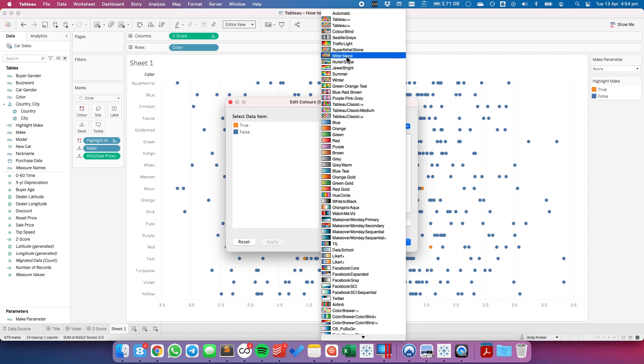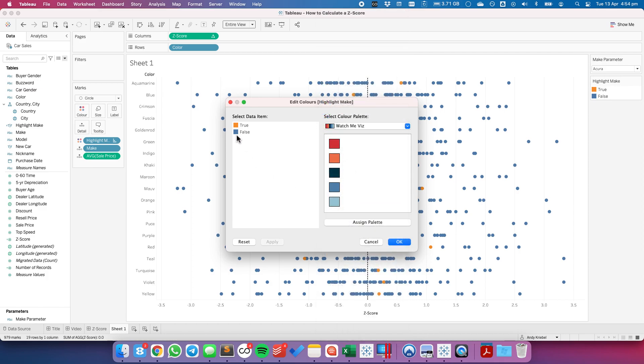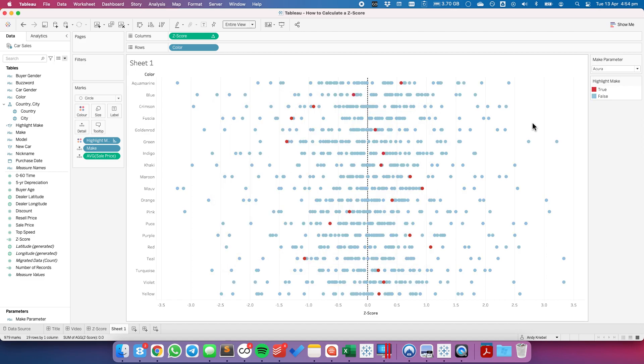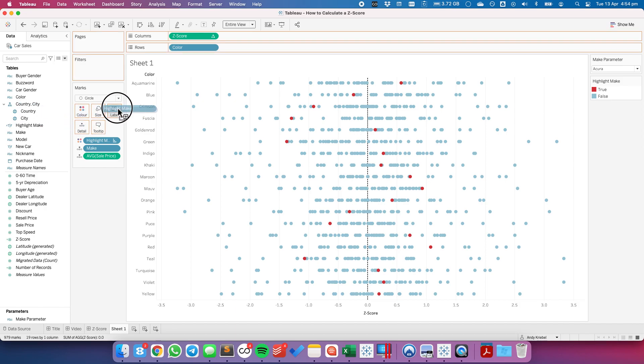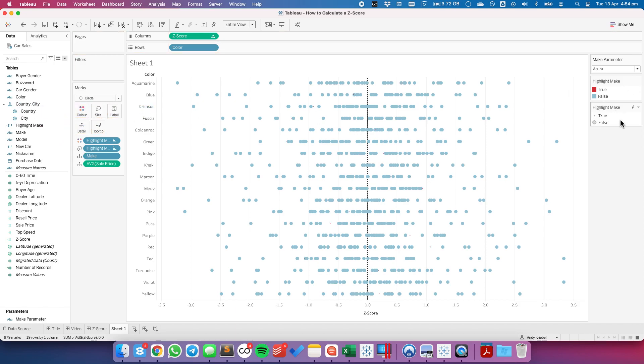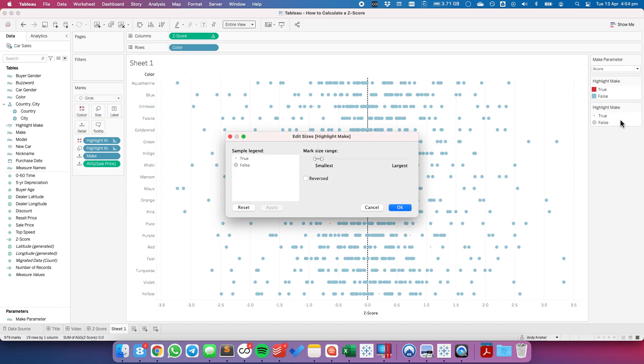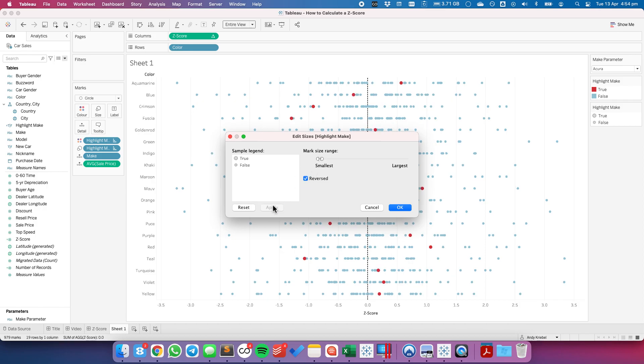I'm going to set the trues to be maybe a red. And maybe the blues or the false to be a light blue. Something like that. And I'm also going to put the highlight on the size shelf. And I'm going to reverse the size on those so that my true is bigger than the false. And then you just kind of play around with the sizes until you get something you like.